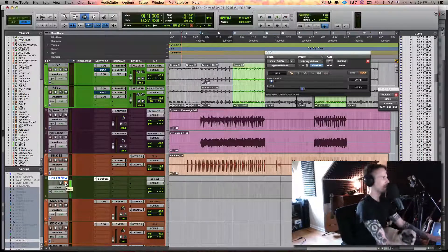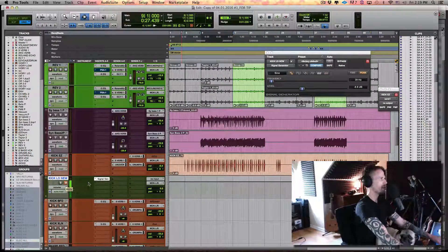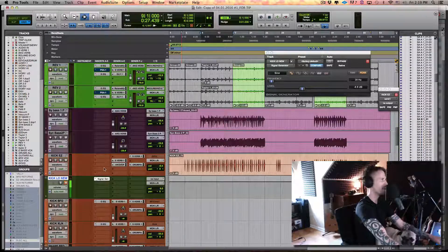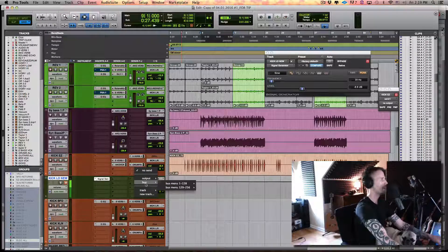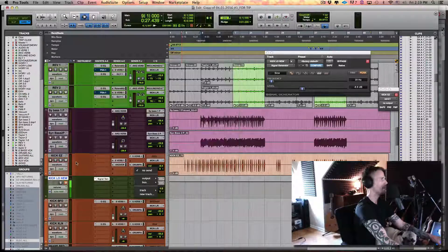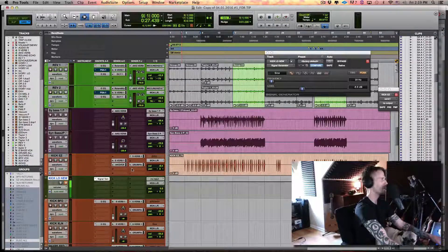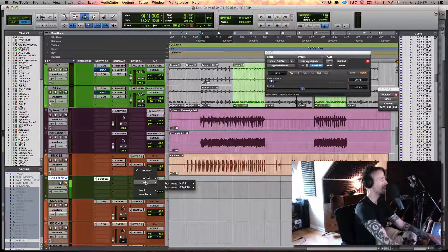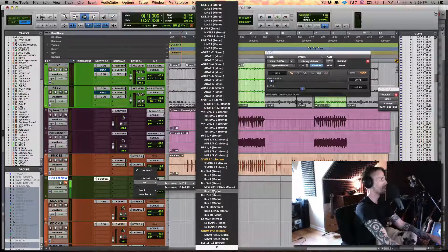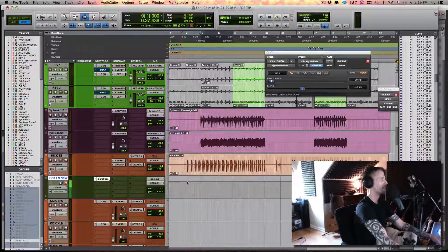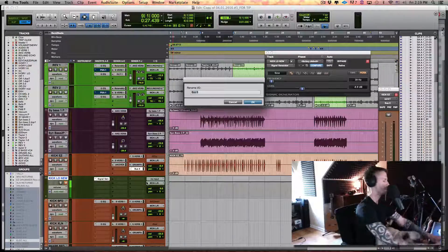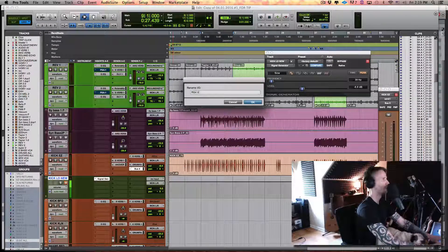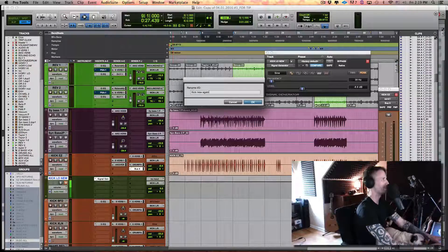So that's going to be the sub bass of our kick, but we just have to hook it all together. What I want to do is make a send from my kick itself — go to the kick track, pick a bus, right-click, rename it 'kick new' again, because I've done this a few times.